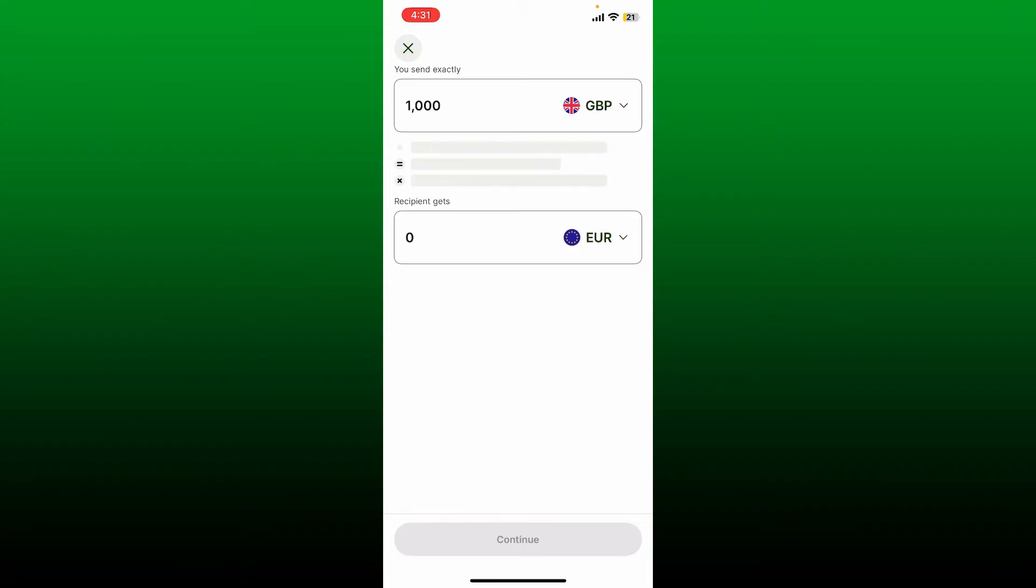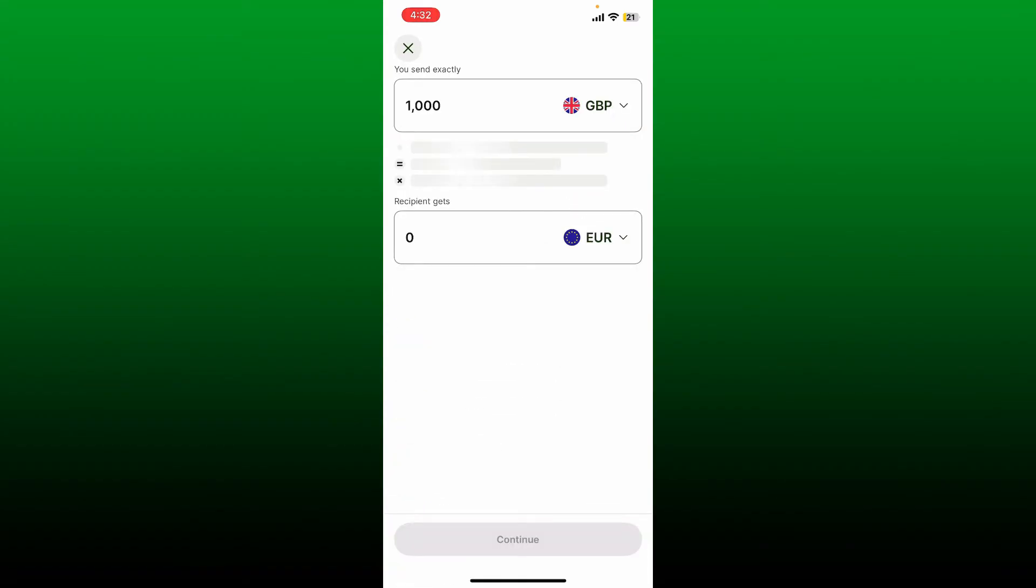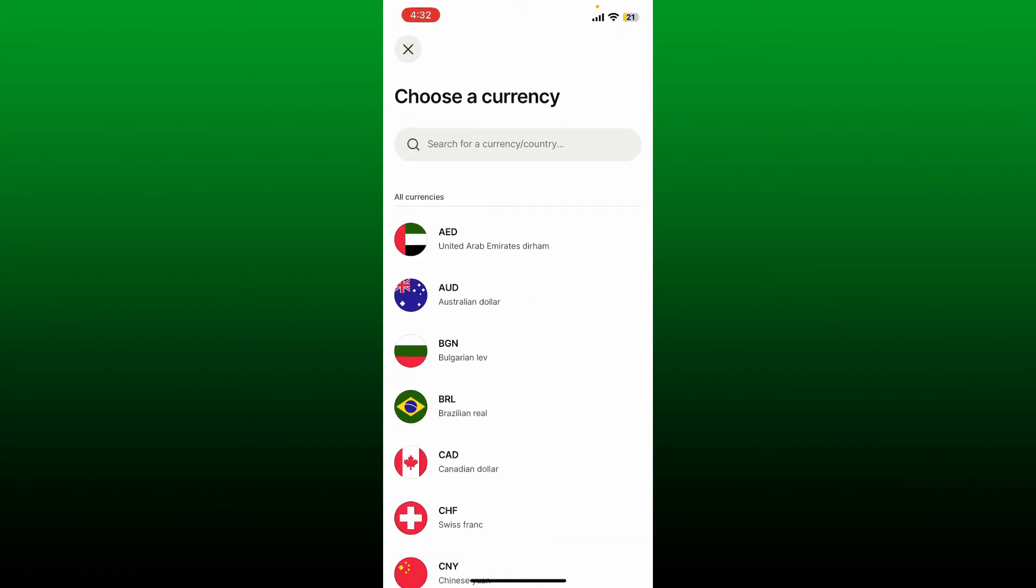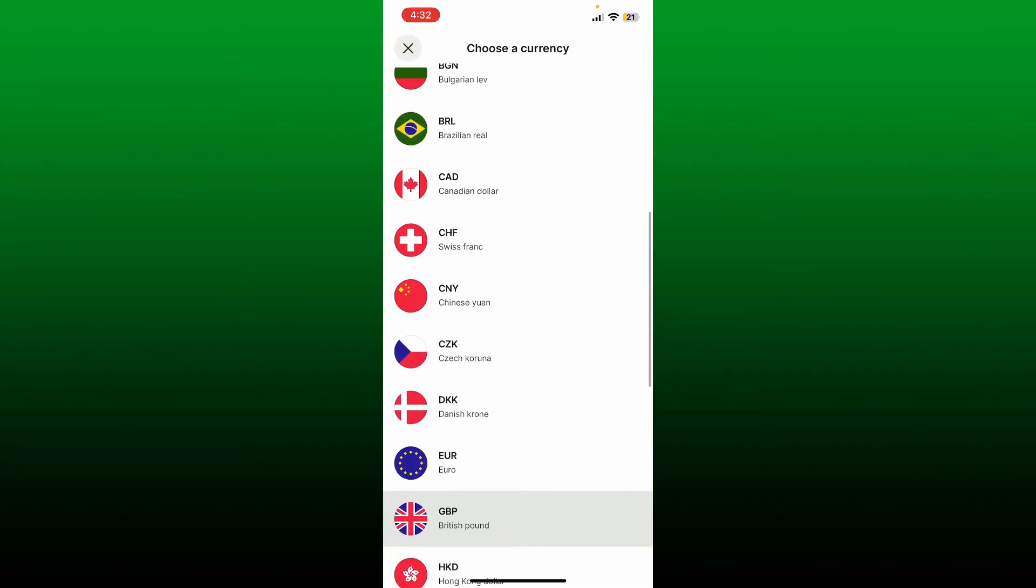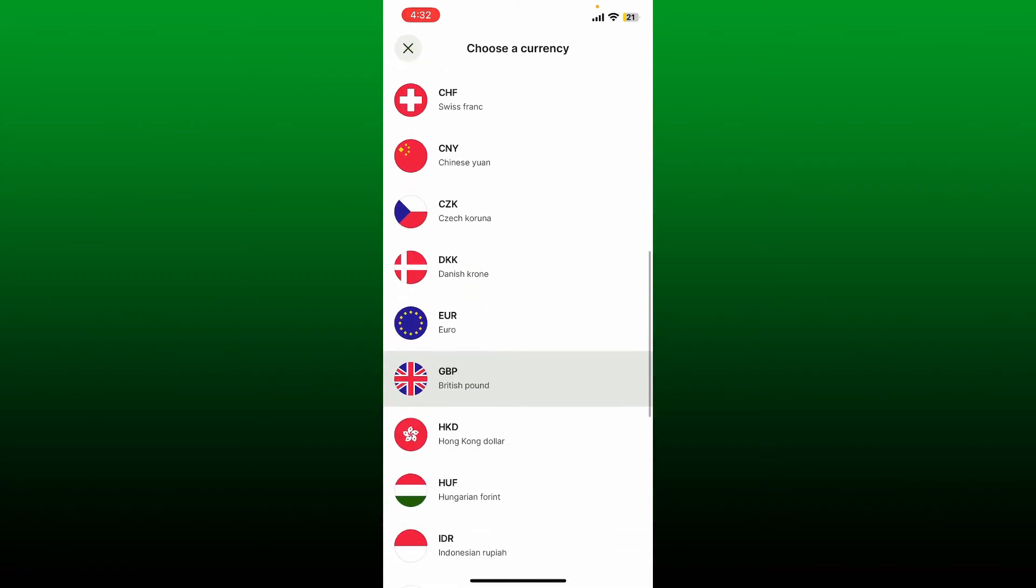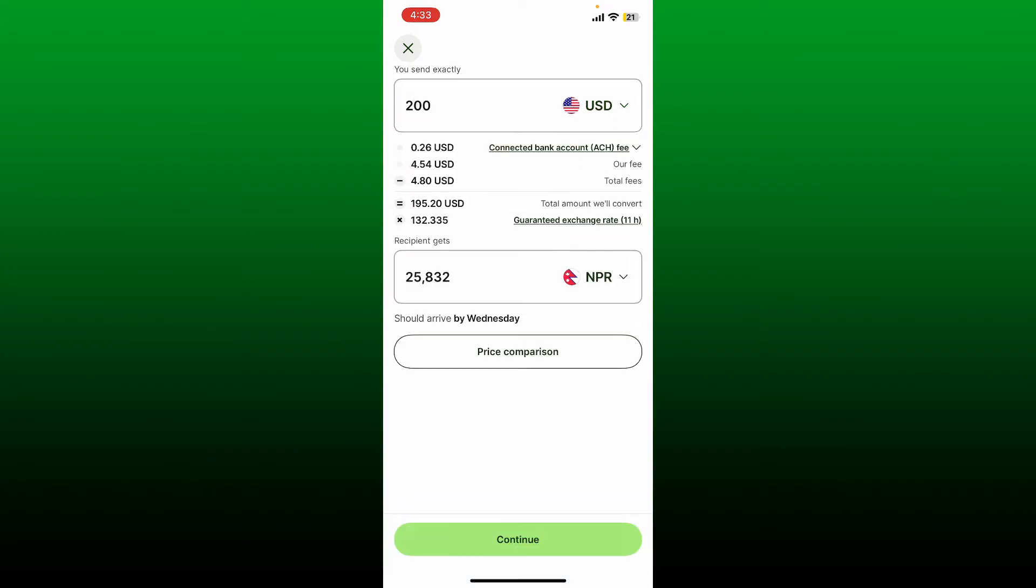But first, make sure to select your currency from the right corner. Go ahead and tap on this dropdown and then select your currency from the list. Now enter the amount you are willing to send.